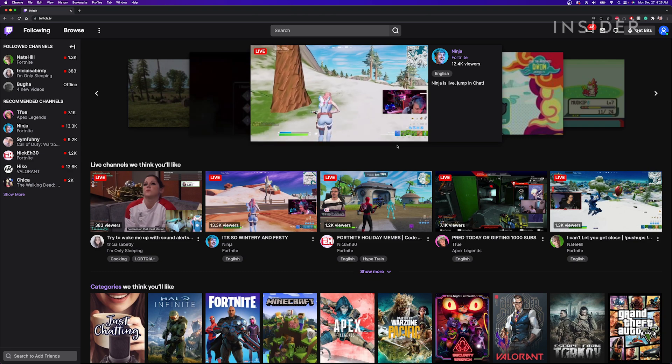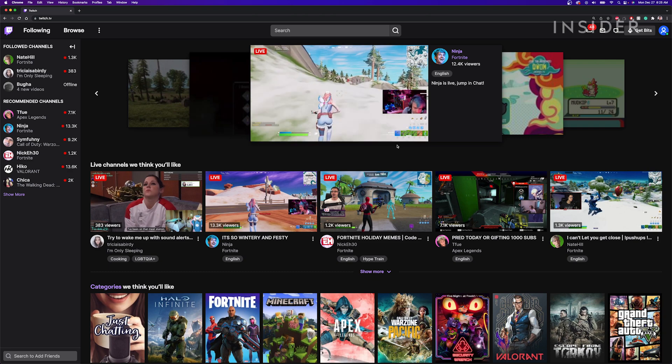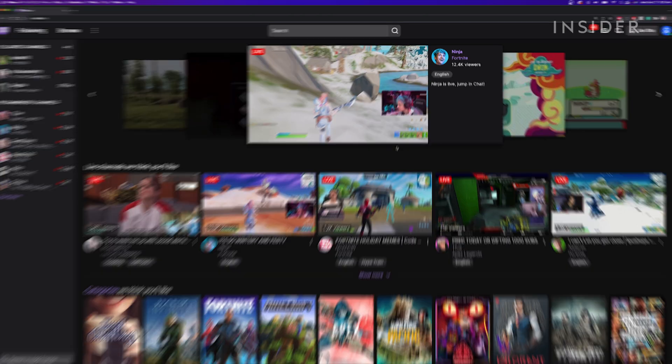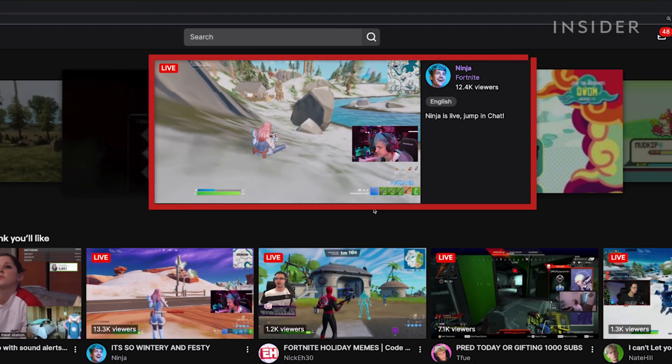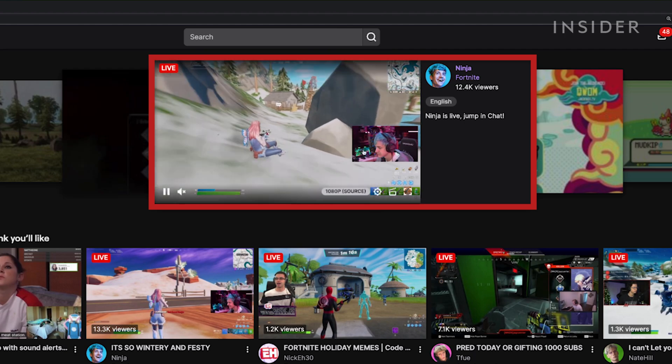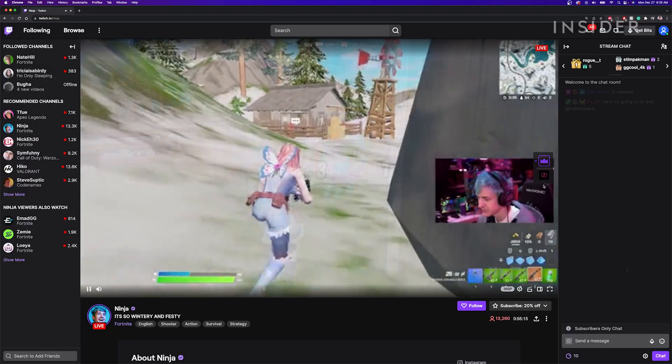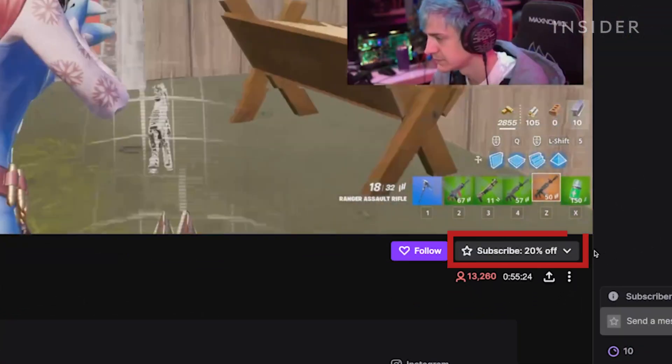On your computer, go to twitch.tv and make sure you're logged into your account. Navigate to a streamer's channel that you want to subscribe to, then click subscribe.